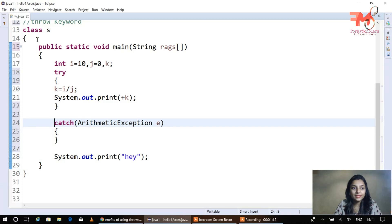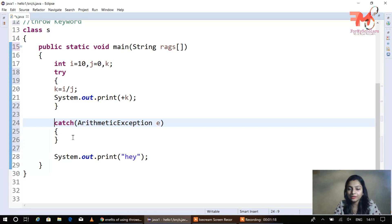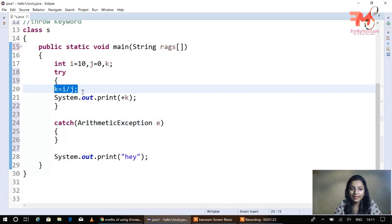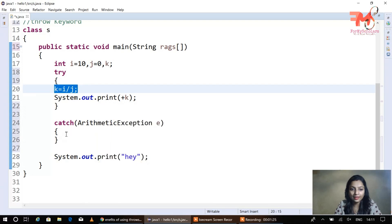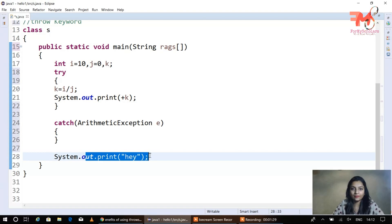Let's see where we use throw keyword. There is a simple program where we have used a try-catch block, because throw keyword is used inside a try-catch block. Inside the try block there is a simple statement: k equals i divided by j, and the value of k is printed.